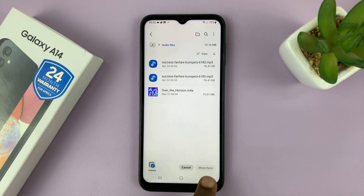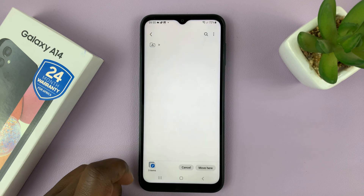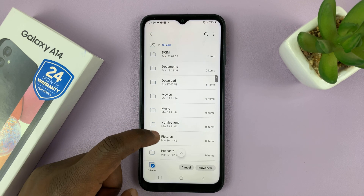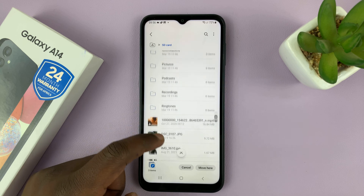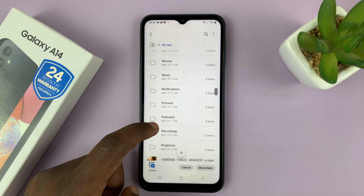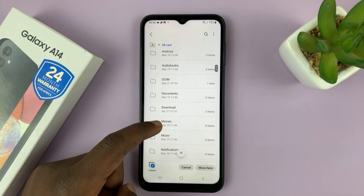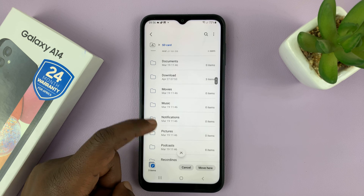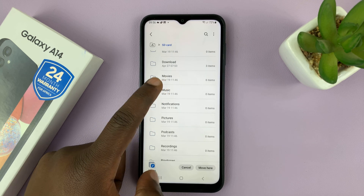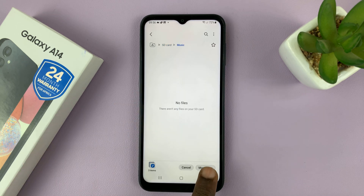Now once Move is selected, you can hit the back button and then go into the SD card. The SD card also creates its own folders, so you can just go to the Music folder or the Sound folder if it has one. We have alarms, documents, download, movies, music — so if there are songs, you can just paste them into the Music folder. Go into that folder and then tap on Move Here.